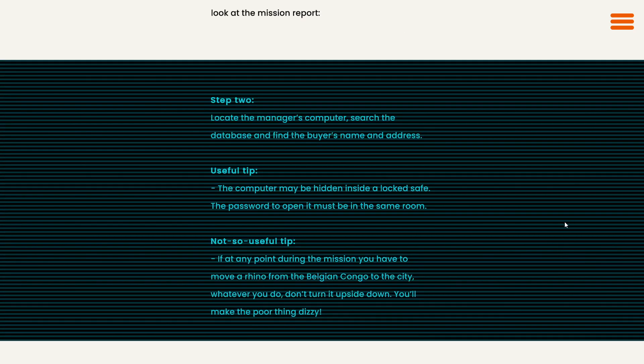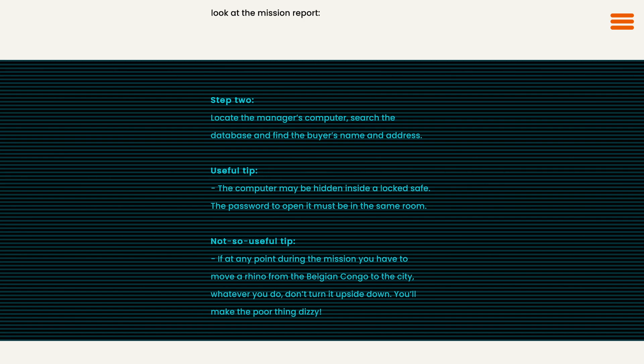While Nina recovers her human form, I take another look at the mission report. Step two: Locate the manager's computer. Search the database and find the buyer's name and address. The computer may be hidden inside a locked safe. The password to open it must be in the same room. A not-so-useful tip: If at any point during the mission you have to move a rhino from the Belgian Congo to the city, whatever you do, don't turn it upside down. You'll make the poor thing dizzy.